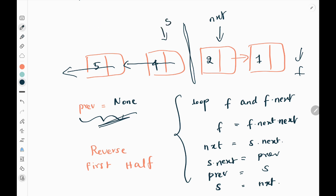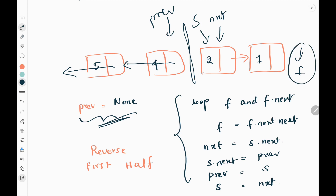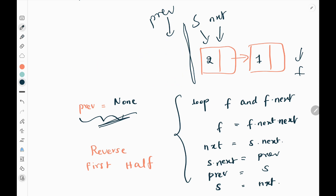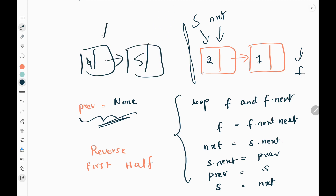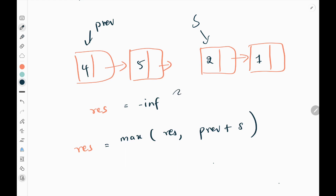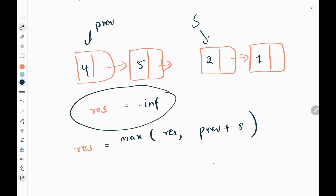Then we make previous equal to slow and slow equal to next. Since fast is none, we break out of the loop. The previous pointer is now pointing to node 4. After reversing, the linked list looks like: 4 → 5. Previous points to node 4, and the second half starting from slow is separate — there is no connection between the two halves. Then we initialize the result variable as minus infinity.